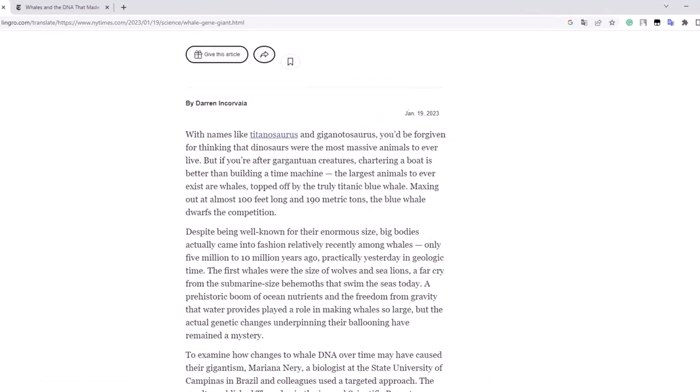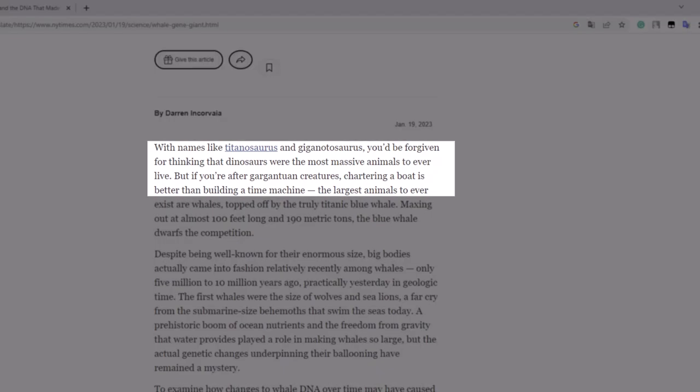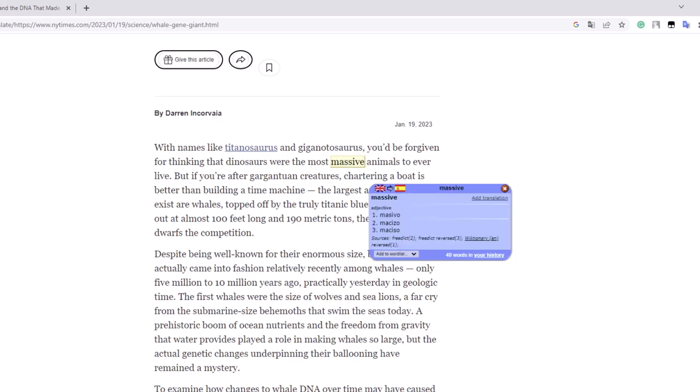So there is massive in the first sentence. With names like Titanosaurus and Gigantosaurus, you'll be forgiven for thinking that dinosaurs were the most massive animals to ever live. If we want to look up the word massive, we just move the cursor there and click on it and then it gives the dictionary definition of that word.